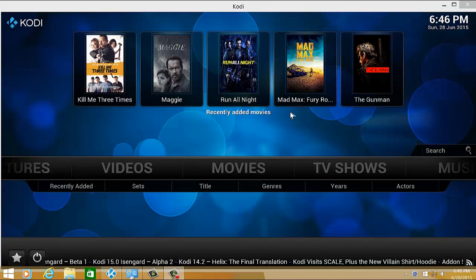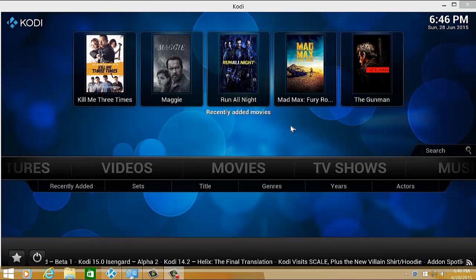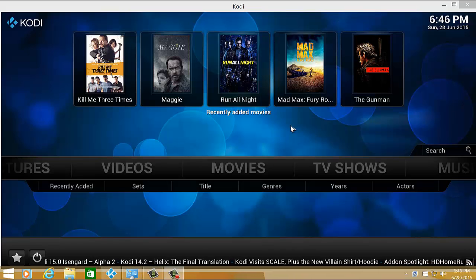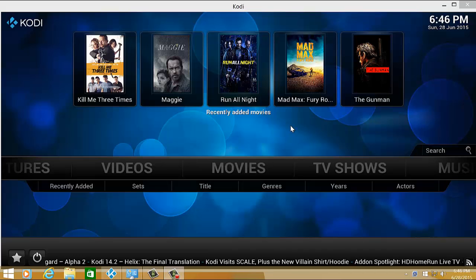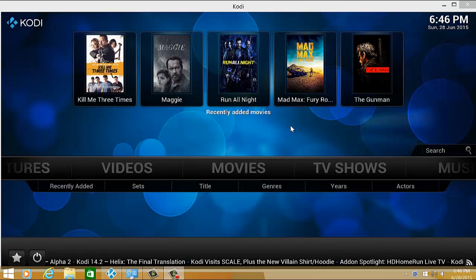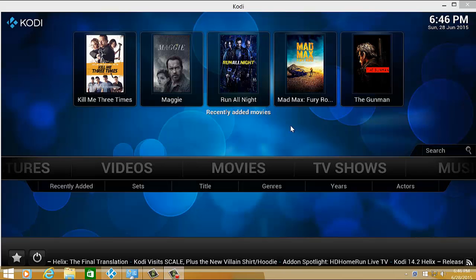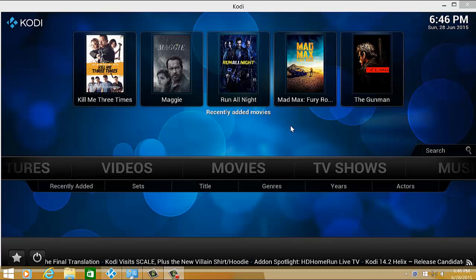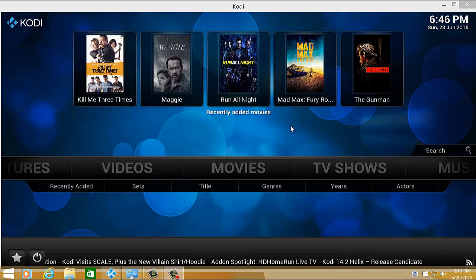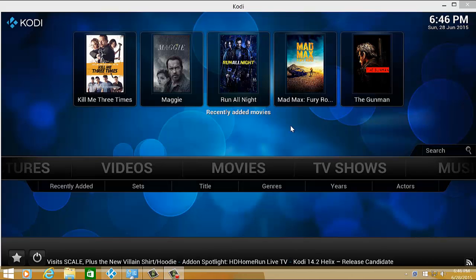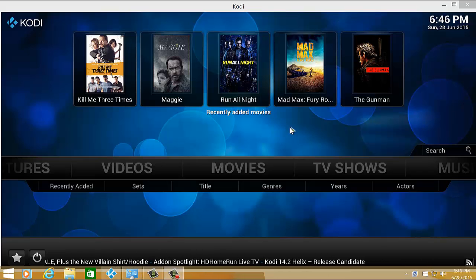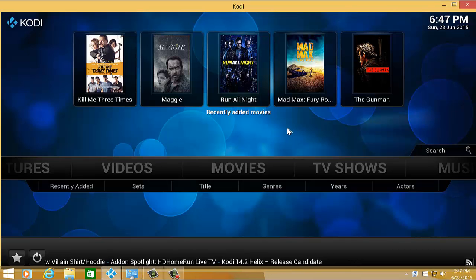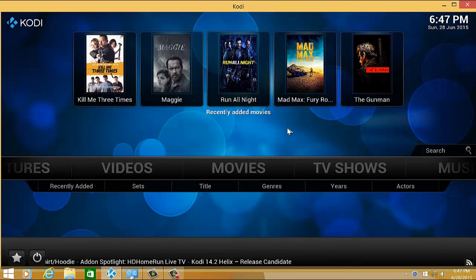So the cool thing about this Kodi Media Player is you can get automatic subtitles. Not actually automatic, but you can get a particular subtitle for the movie that you're watching. All you have to do is enable the add-on, a subtitle add-on to your Kodi Media Player, and you'll be able to search any subtitle for the movie that you're watching.